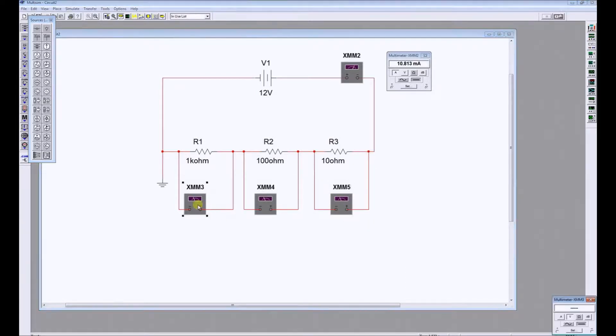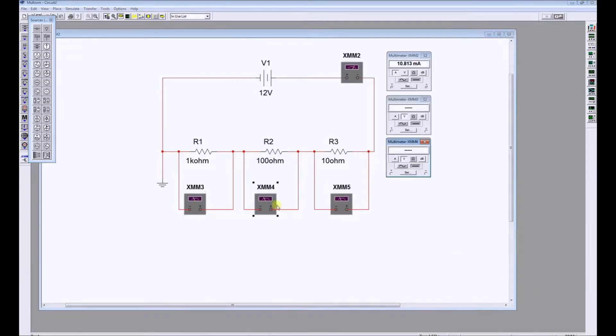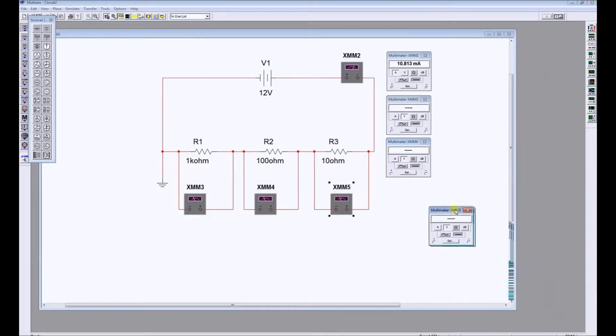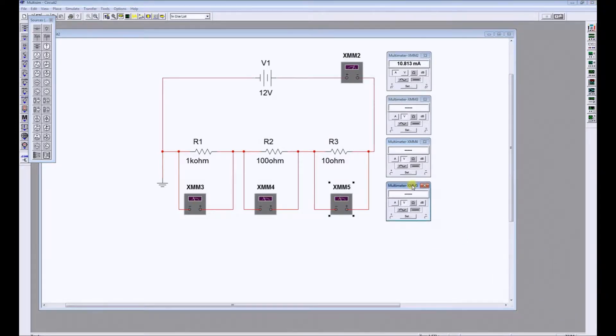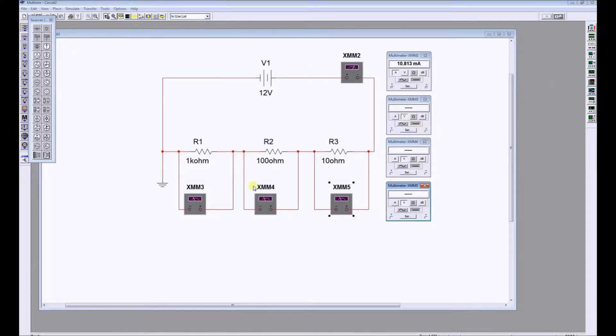Double click on each meter and drag them into view like this. They default to volts DC, that's voltage with a flat line. So that's what we need in order to measure each of these volt drops.